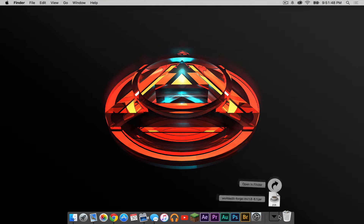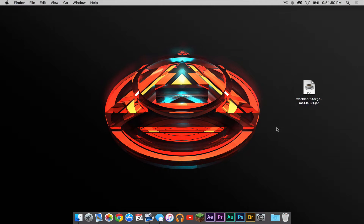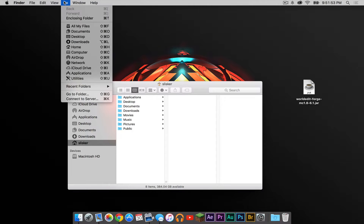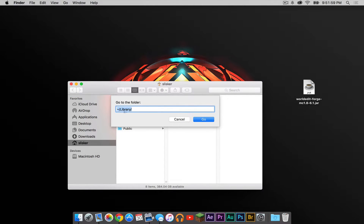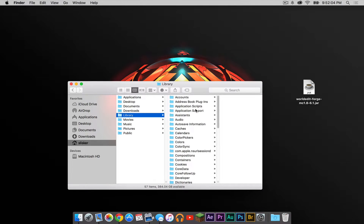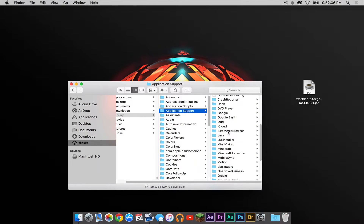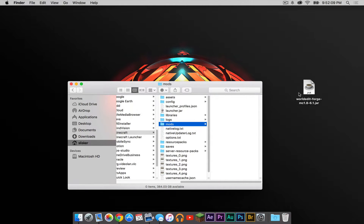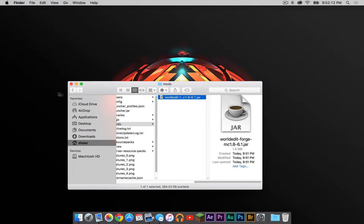Drag the file to your desktop. Now open up your Finder, click Go and then click Go to Folder. Copy and paste the code from the description below into the Go to Folder field, then press Go. Press Application Support, then Minecraft, and in your mods folder simply drag the .jar into your mods folder.